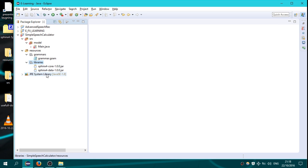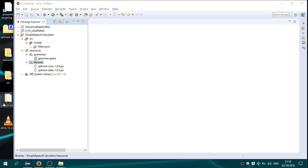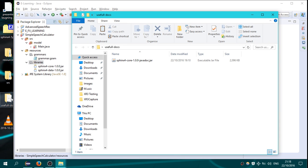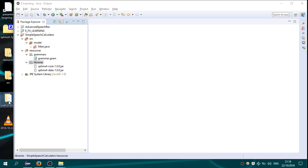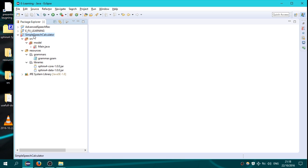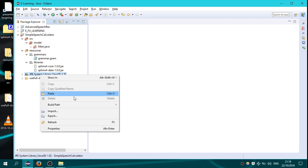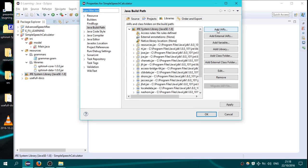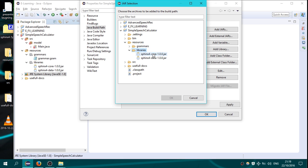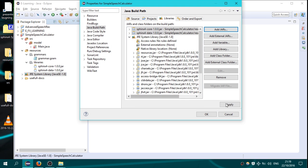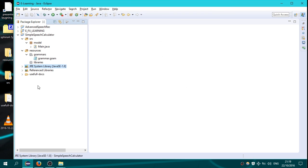In the resources, in the libraries, copy the 2 libraries, sphinx 4 core and sphinx 4 data, copy them into libraries. Go here on useful docs, copy that and paste on the project. We will use this doc later. Go here, build path, configure build path, add jars from simple speech calculator. Go on resources, libraries, sphinx 4 core and sphinx 4 data. Select them with control, click OK, apply and then again OK.